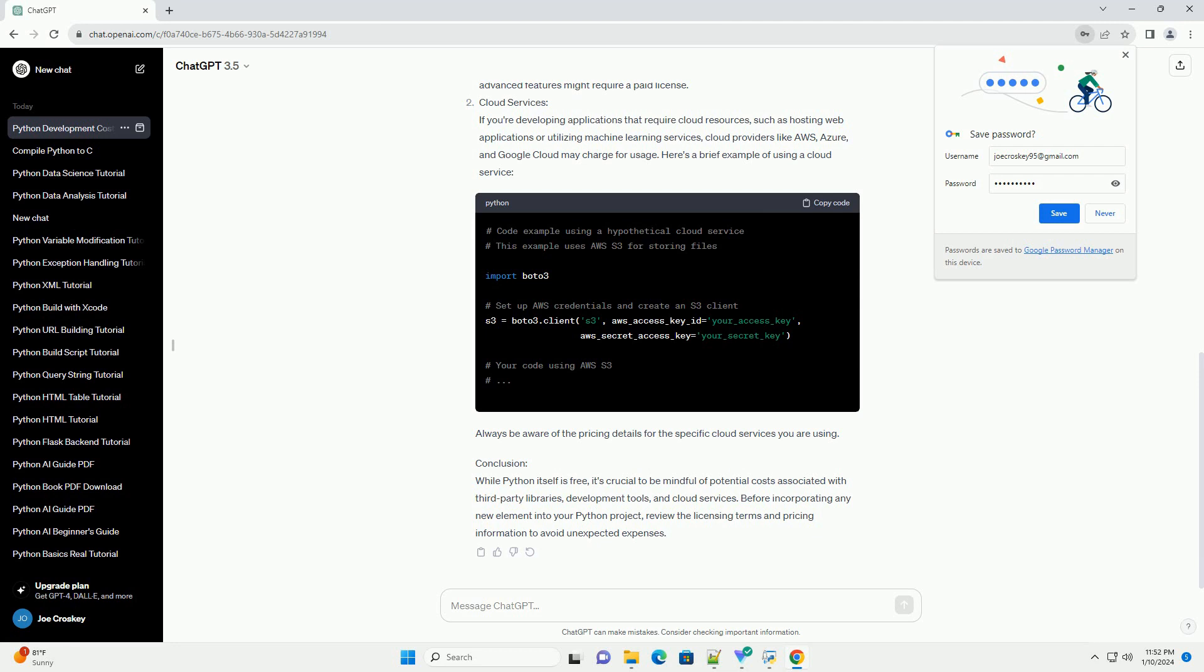Python has a rich ecosystem of third-party libraries and frameworks. While many of them are free, some may have associated costs or licensing fees. Before using a library, make sure to check its license and any potential costs involved. For example, let's consider using a library called example_library.